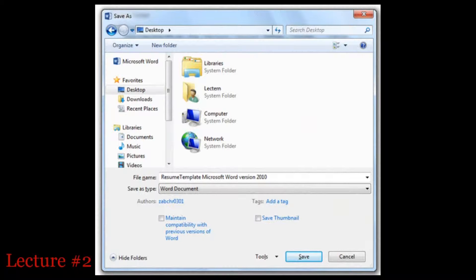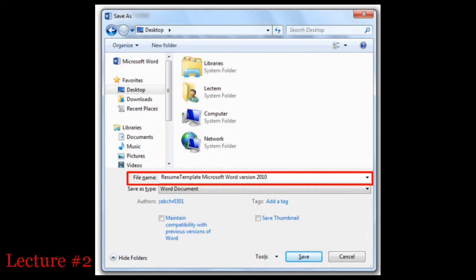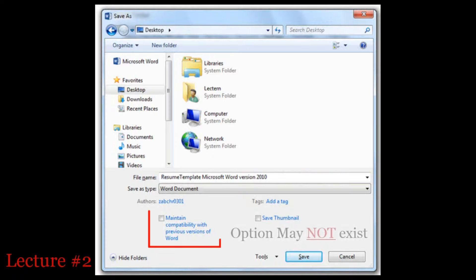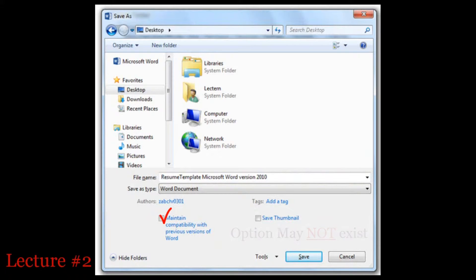First, make sure you know where you are saving this file. Next, check the file name that you will save this file with. Finally, place a check in the box to maintain compatibility. If you do not select the maintain compatibility option, the template's formatting will be affected.